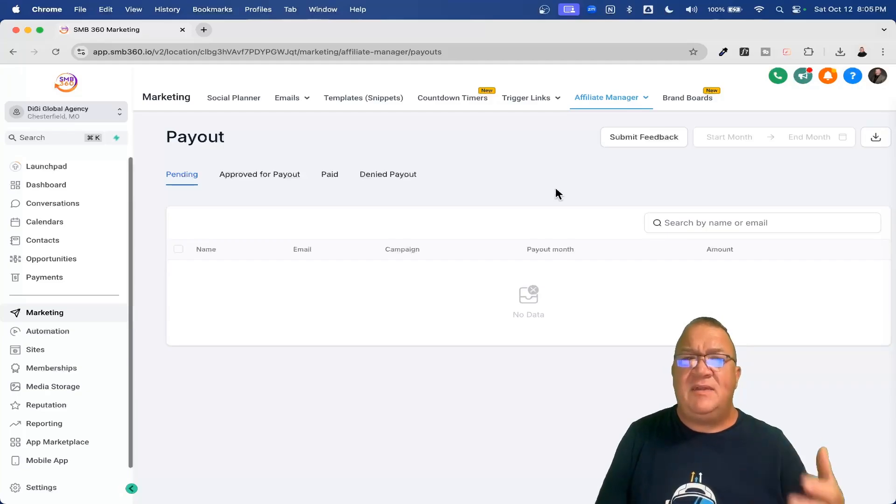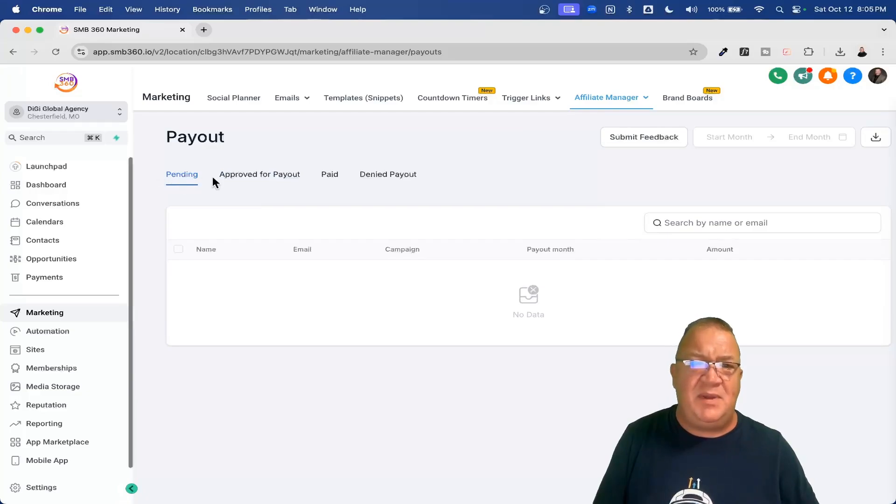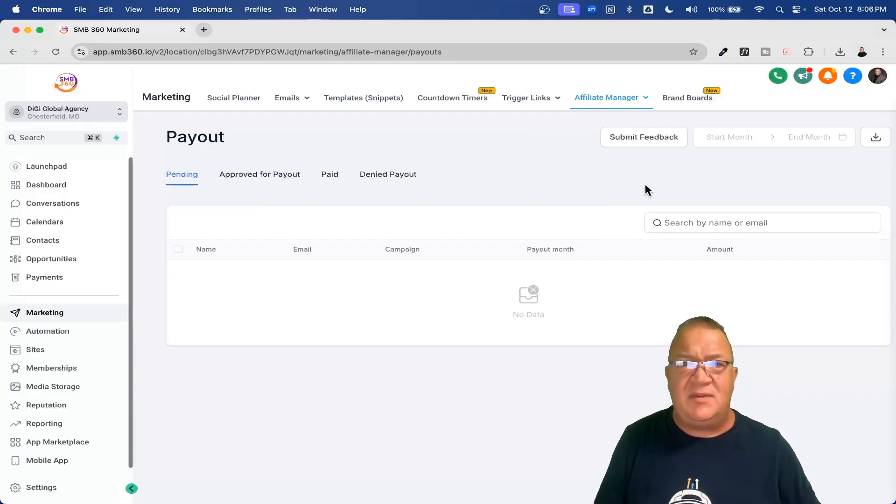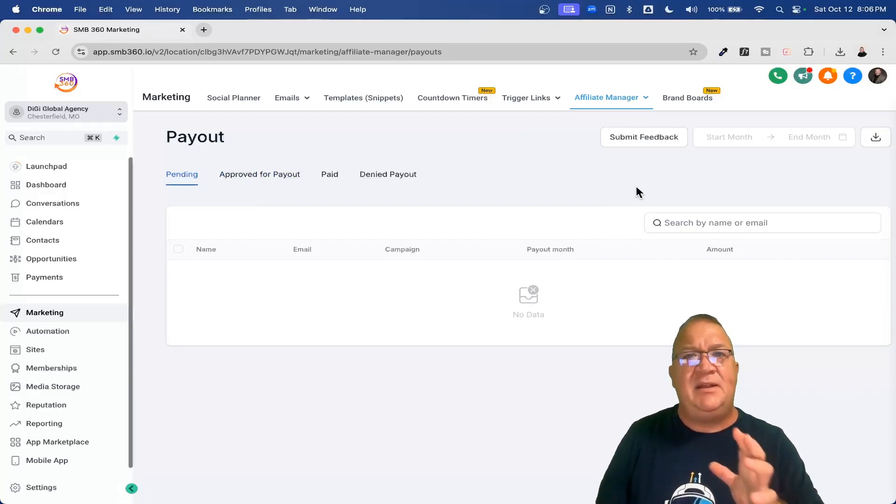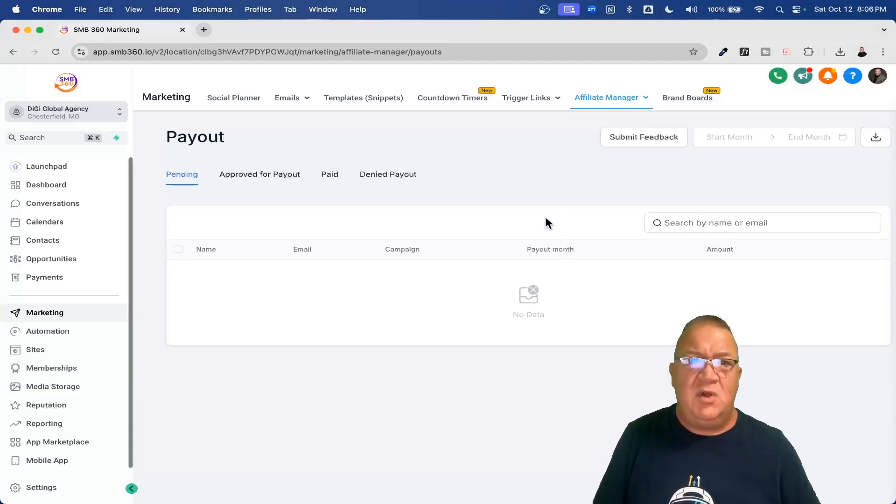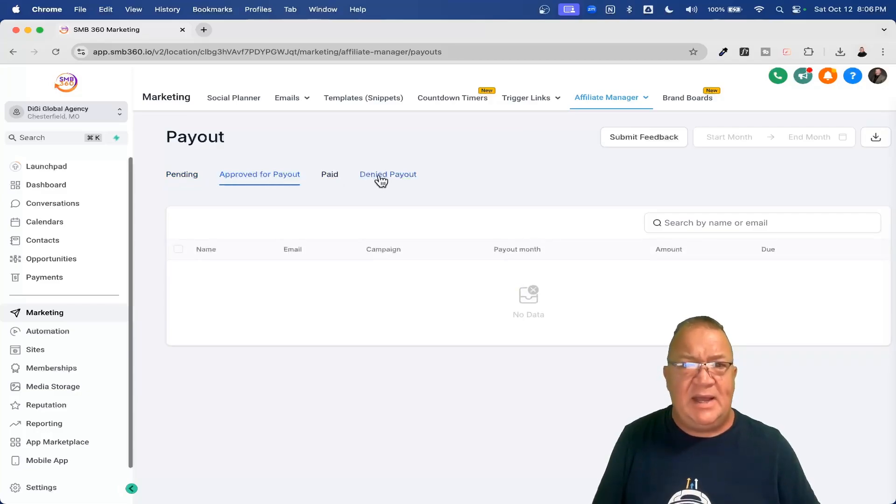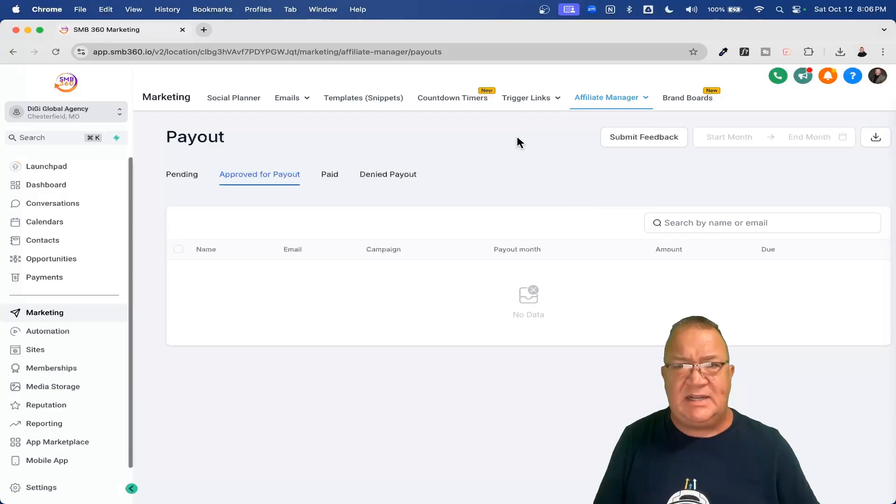That's going to be completely up to you and how you build that process out. That's just pretty much how you would handle the payouts. And you do have pending approval. You can download all these people. But you have that feature already built in here of who you need to be paid out, approval for being paid out, who's been paid, and who's been denied paid out and things like that.